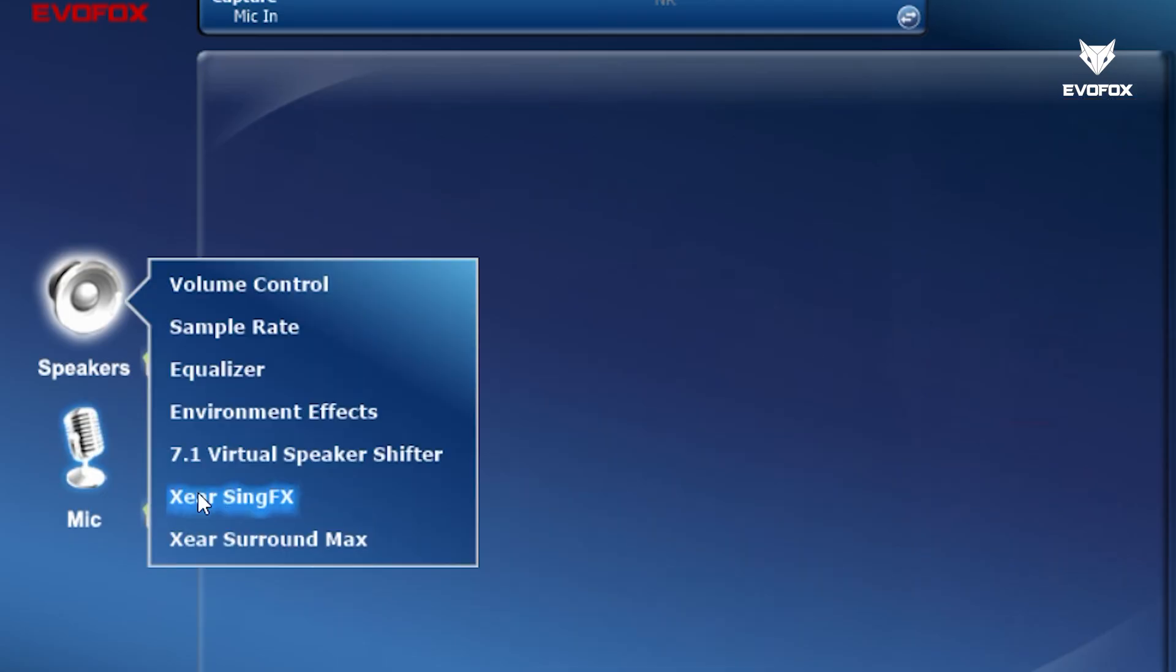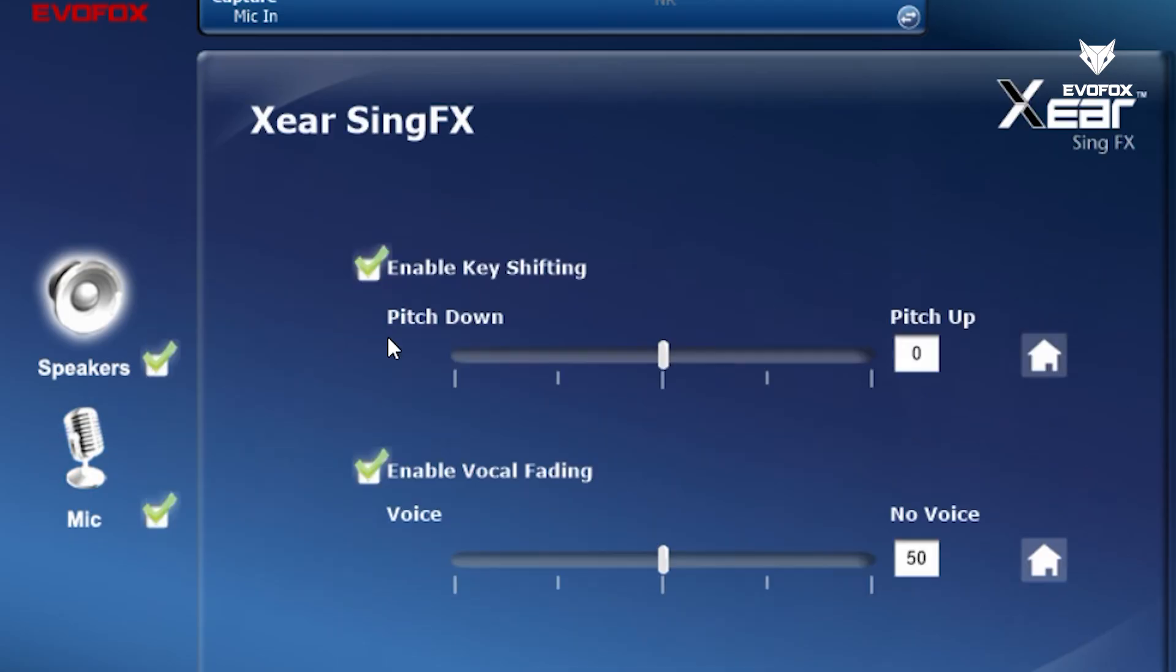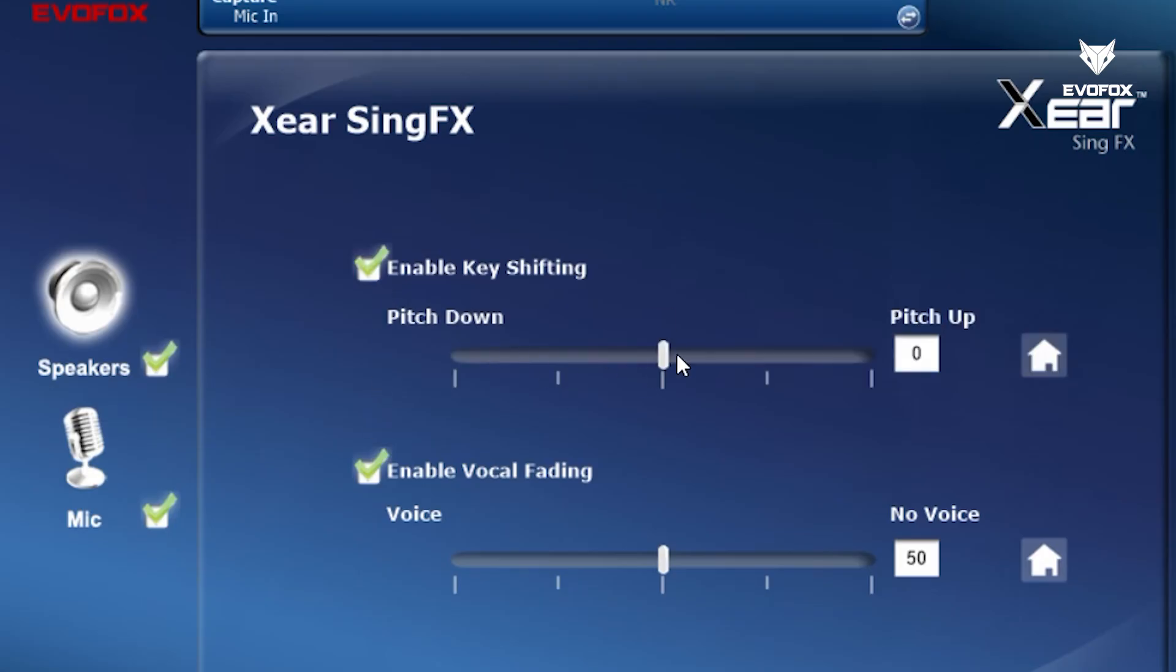Additional tools such as pitch control and vocal fading let you experiment and refine your audio further.